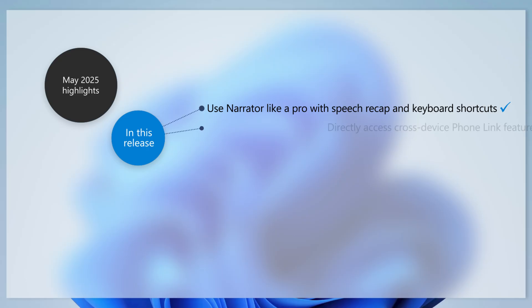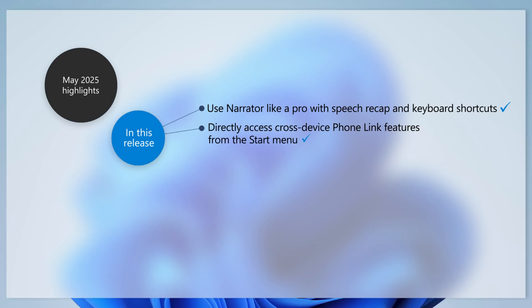When you access Phone Link from the Start menu, you can now easily make phone calls, send SMS messages, access photos, and share content between your mobile device and PC.